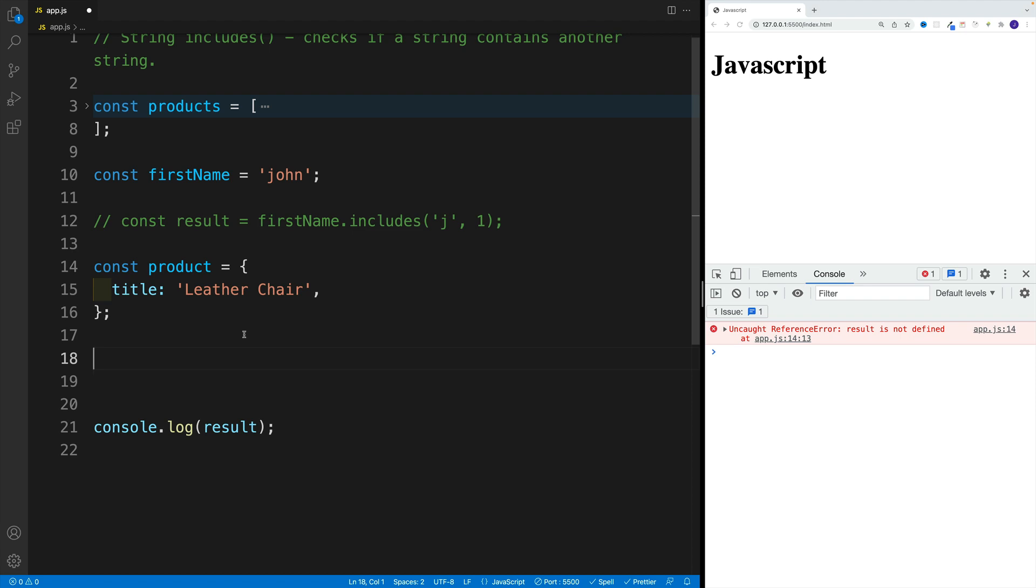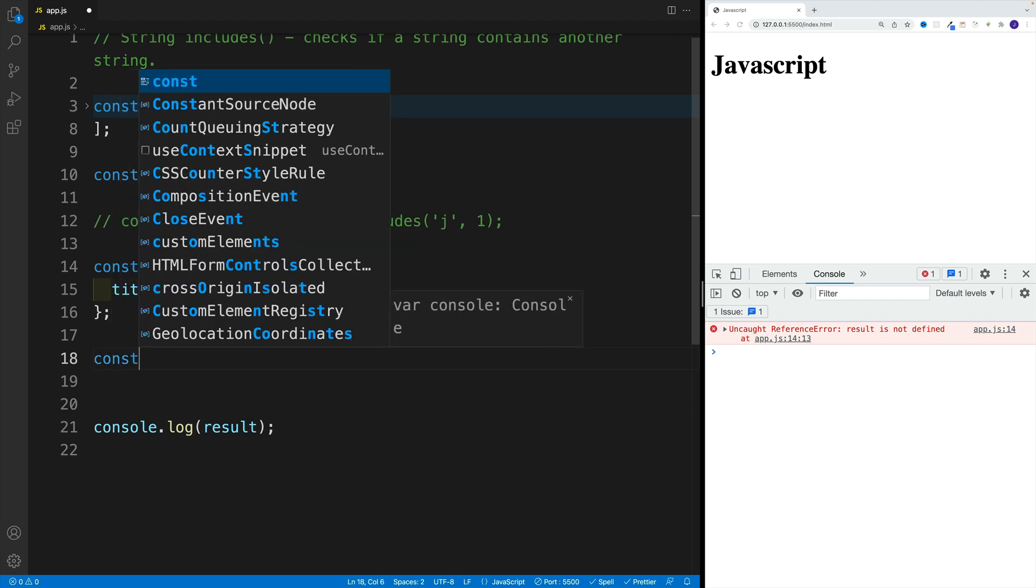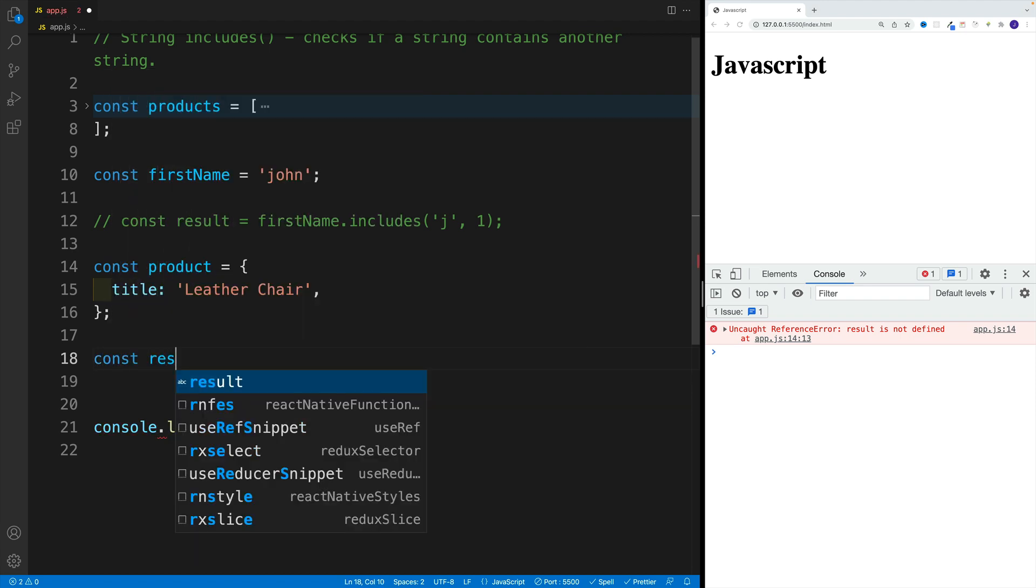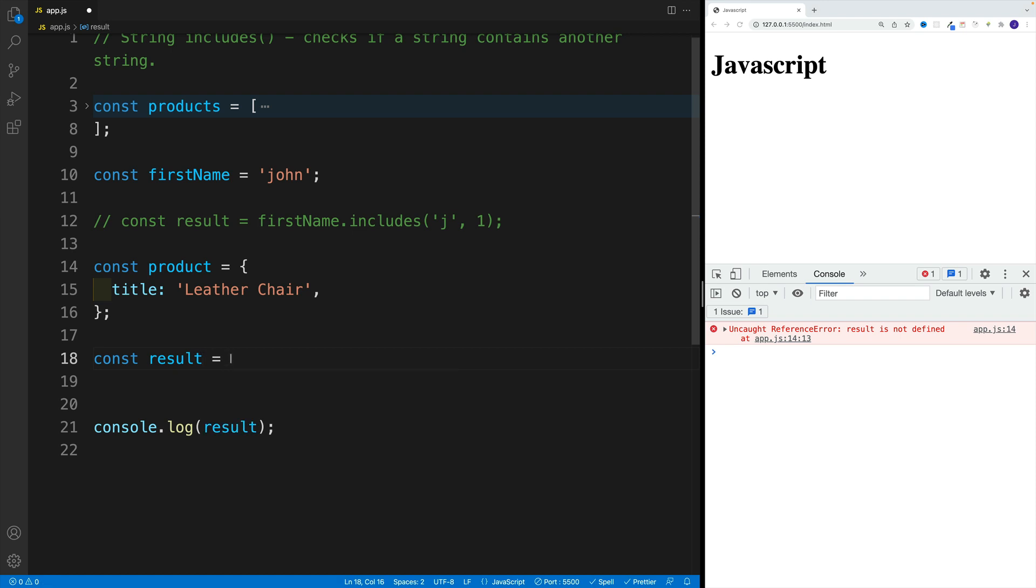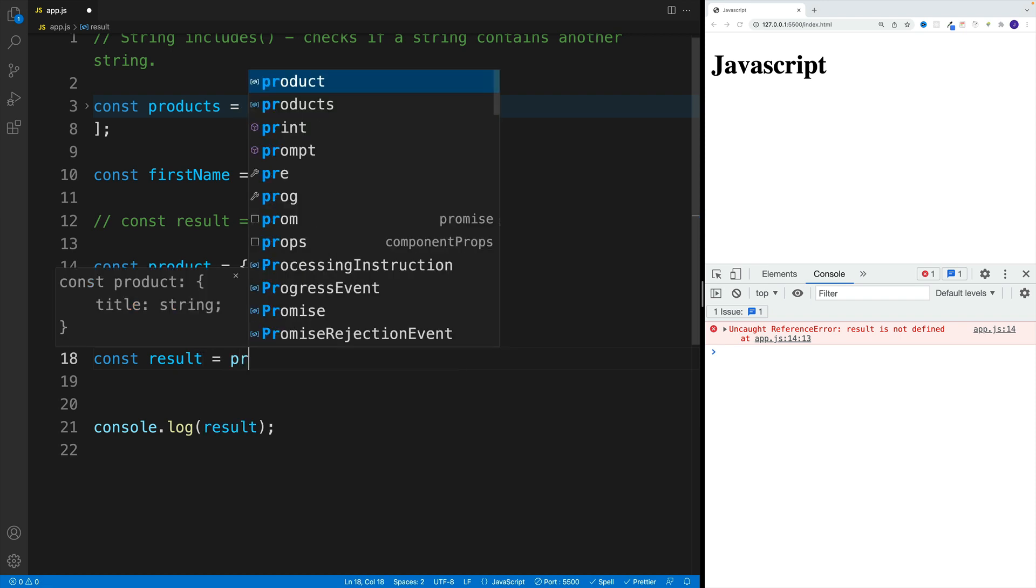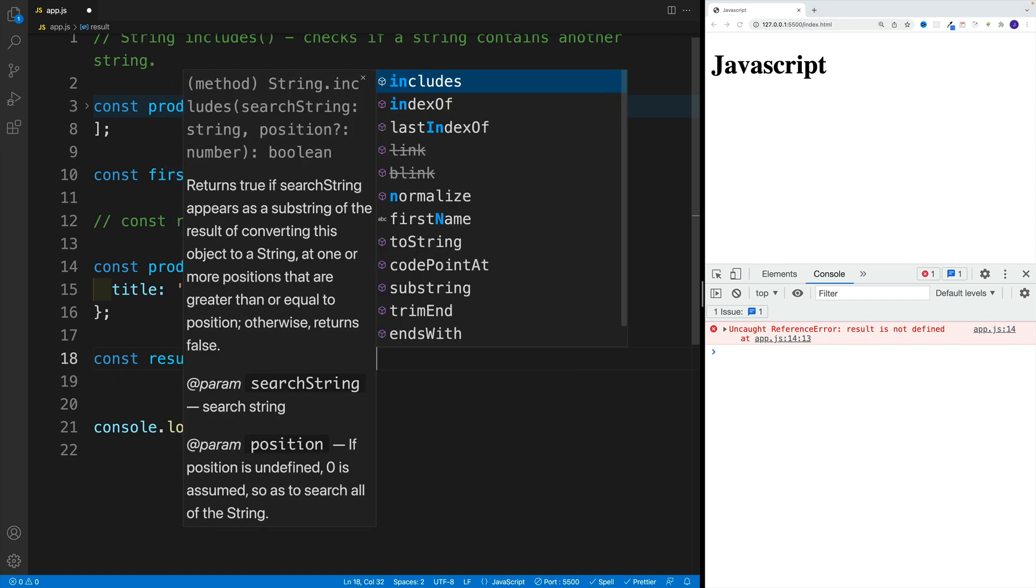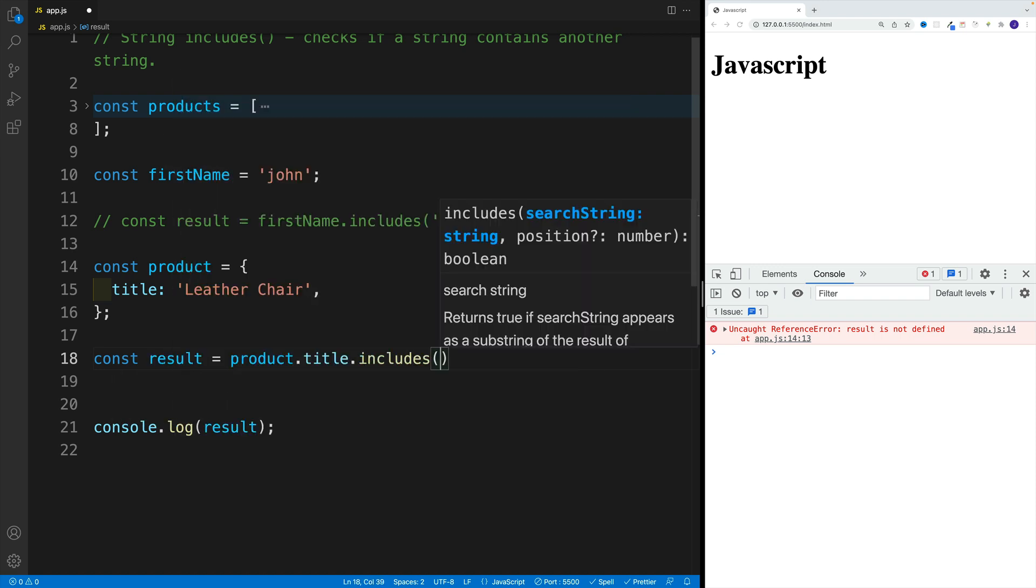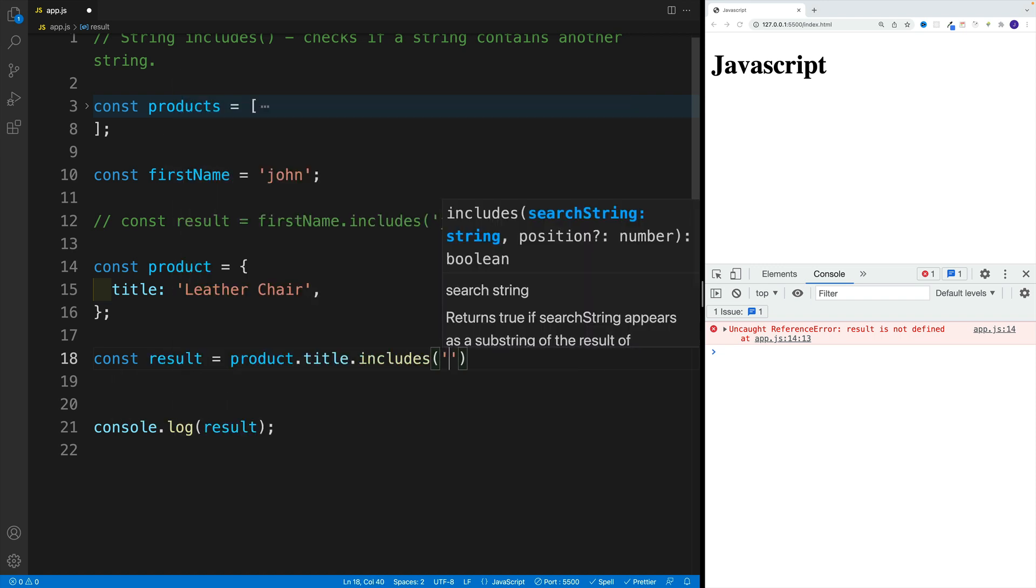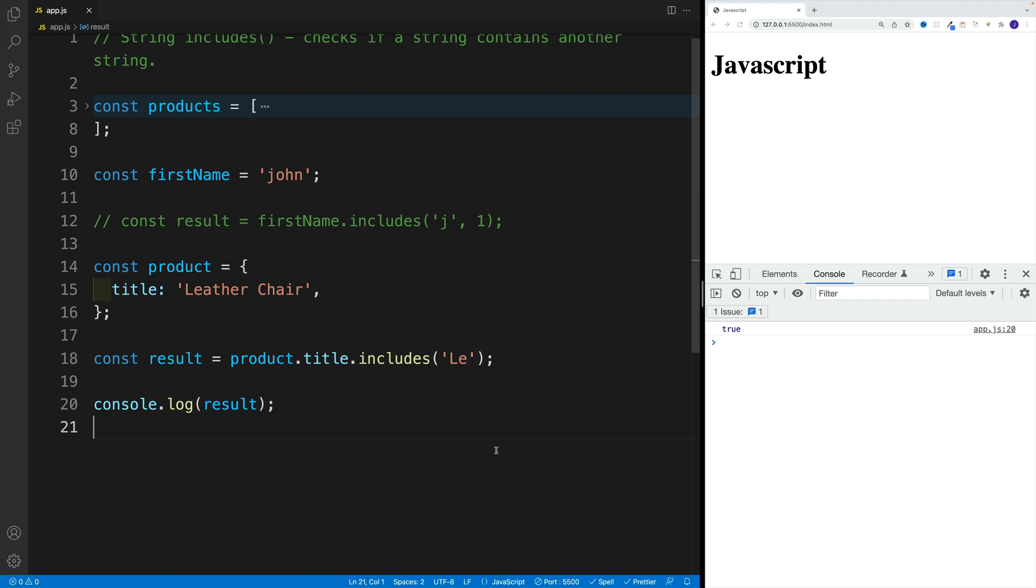So let's do the same thing where we'll assign the result to whatever we have in the object. In this case, we are looking for product.title, then includes, and we can pass in whatever value we want. Just to showcase, if I go with proper casing, it is going to be true.